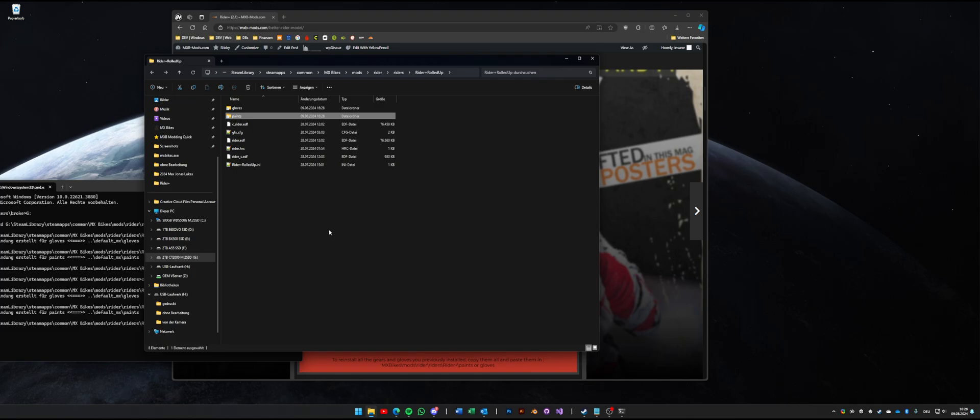Keep in mind this only works when the rider model is using the same UV. Fortunately the rider plus model uses the same UV as the default MX rider so we have no issues with old paints and can just reuse what we already have.